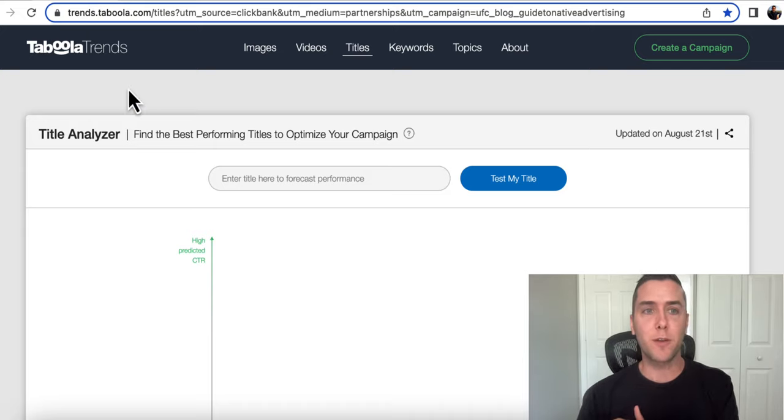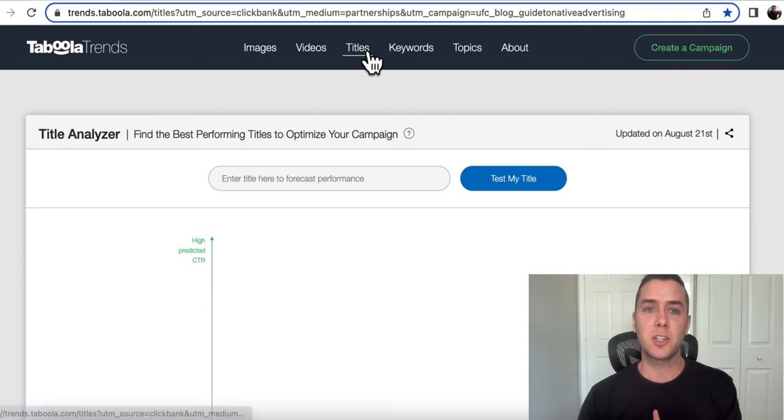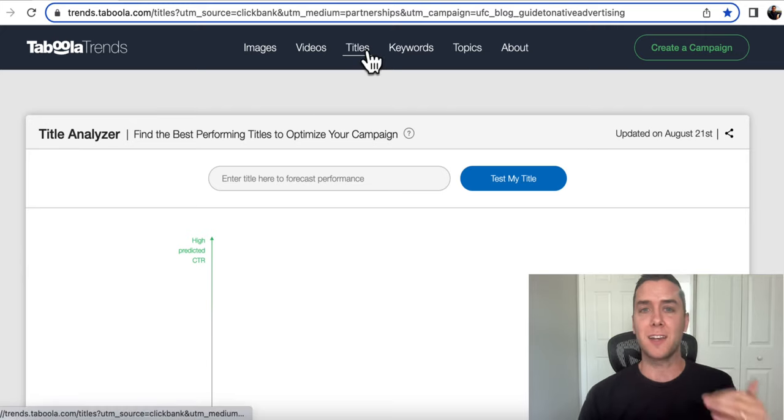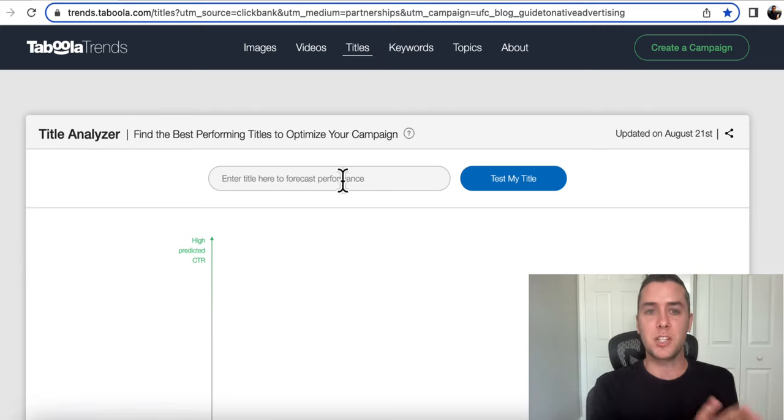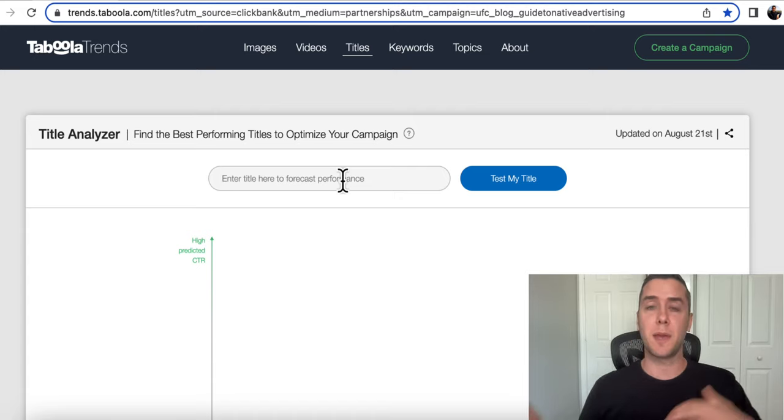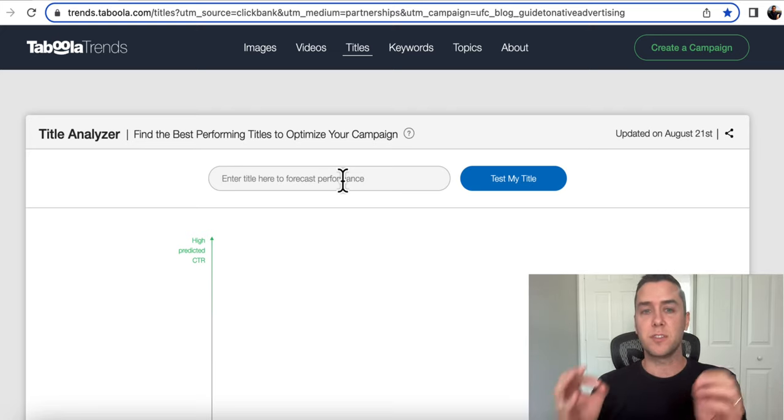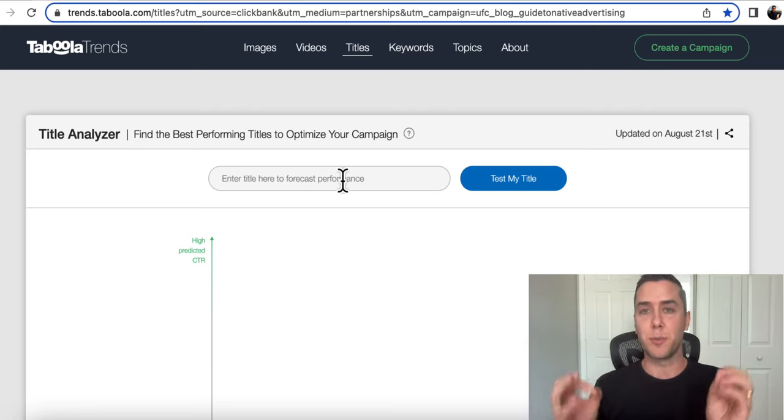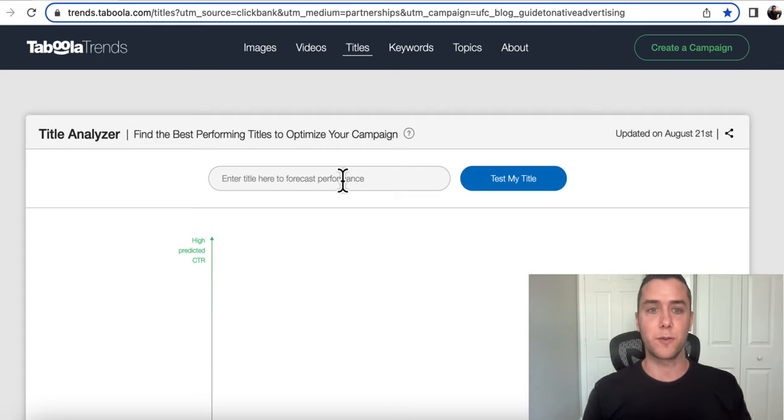So if you go over to Taboola Trends, you can actually go to their title analyzer, and you can literally find which is going to be the best performing title for a campaign or maybe an article or maybe an email subject line. They will take this article and predict which is going to have the higher click through rate.